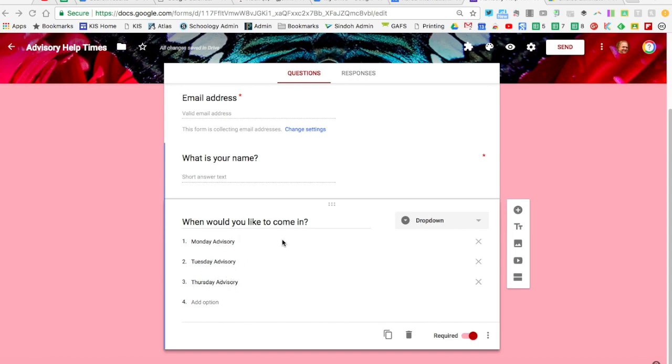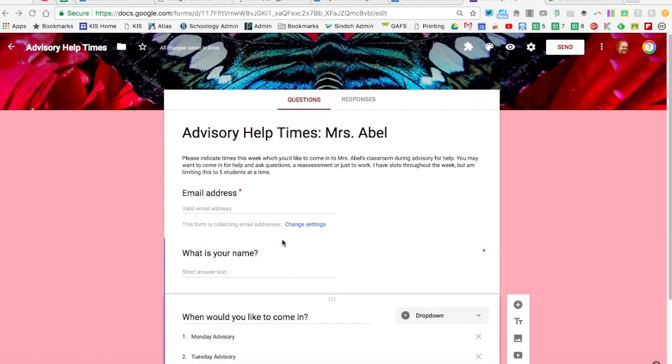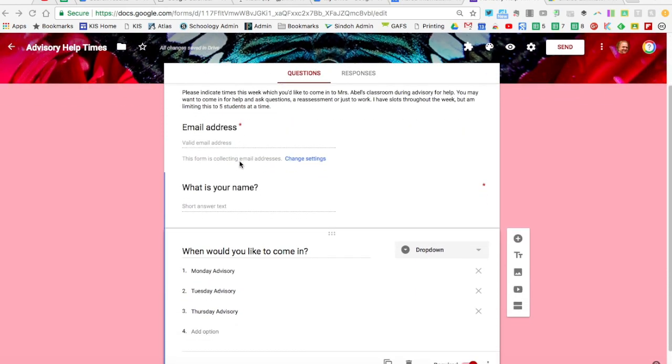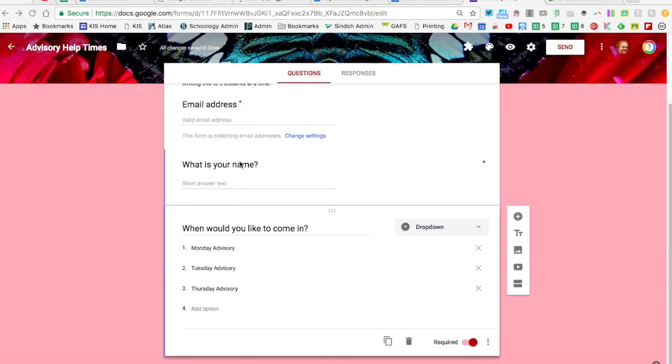This is particularly helpful in several ways. For example, there's a teacher offering study sessions during the week—Monday, Tuesday, and Thursday during advisory—and she wants to organize this to have only five students come at a time. She's using this form to have students indicate when they can come because she doesn't want to be inundated with too many students.